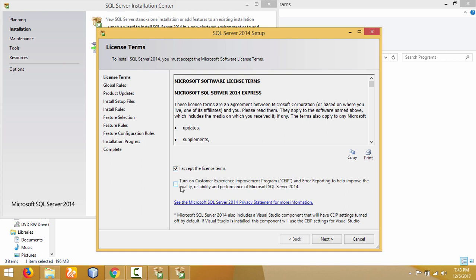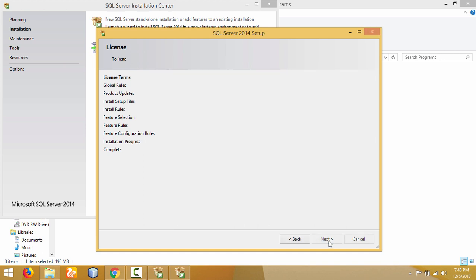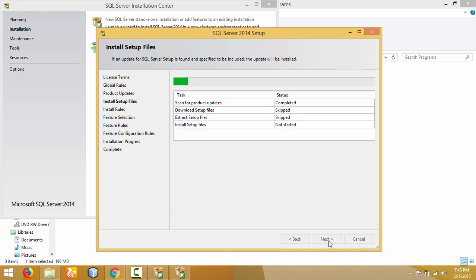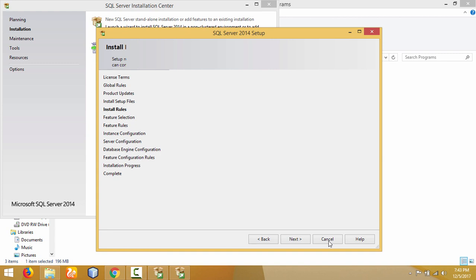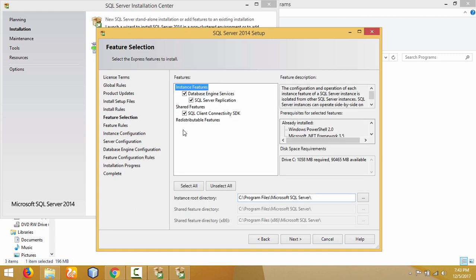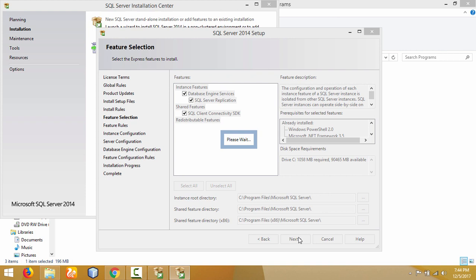Accept the license agreement — the second checkbox is optional, so no need to check it. Then click Next. It will check and scan for updates; just wait for it. The setup passes, and these are the instance features we are going to install: Database Engine Service, SQL Server Application, and SQL Client Connectivity SDK. The instance root directory is where Microsoft SQL Server will be installed — I will not change it. Then click Next.